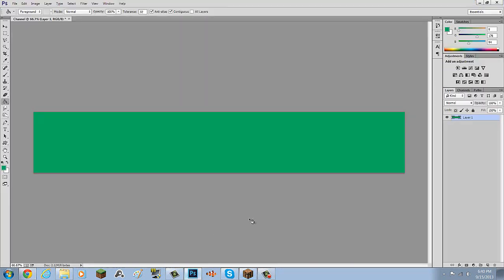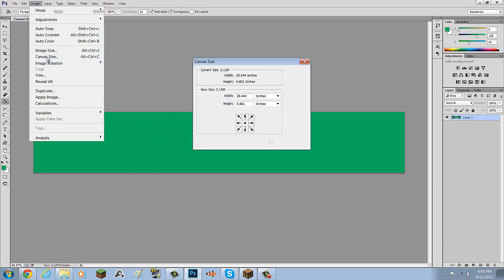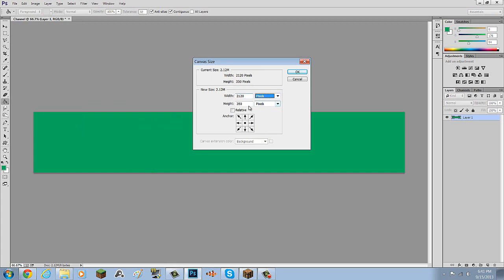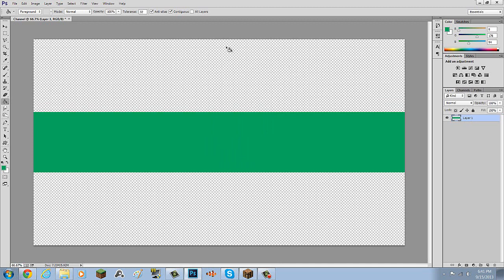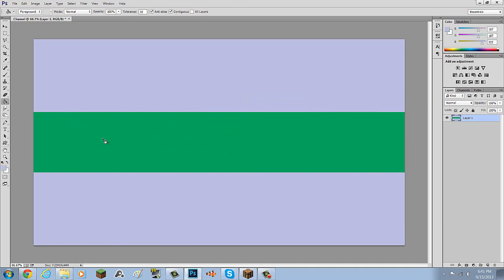You might be wondering: what if someone goes on your channel on a TV, or a different device like a phone? So after you've colored the canvas, you're gonna go into Image > Canvas Size, make sure you have pixels selected, then change the height from 350 to 1,192. Click OK, and those two outer sections are what's gonna appear on a TV.